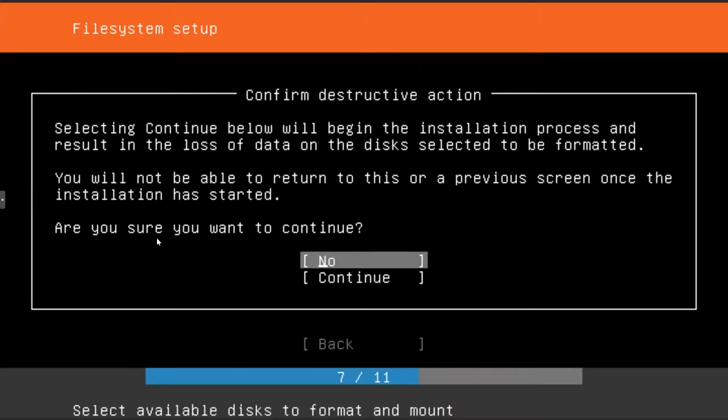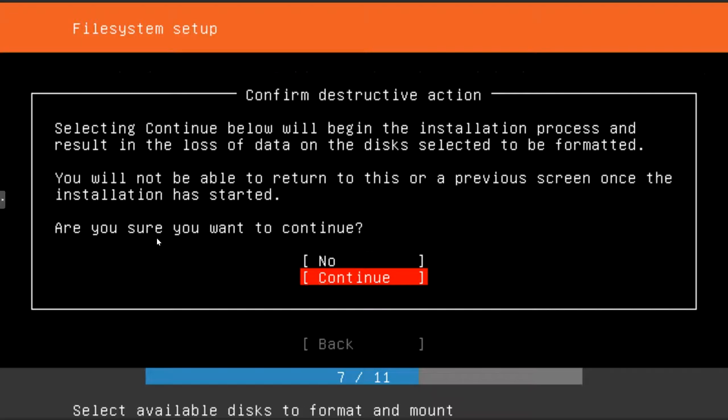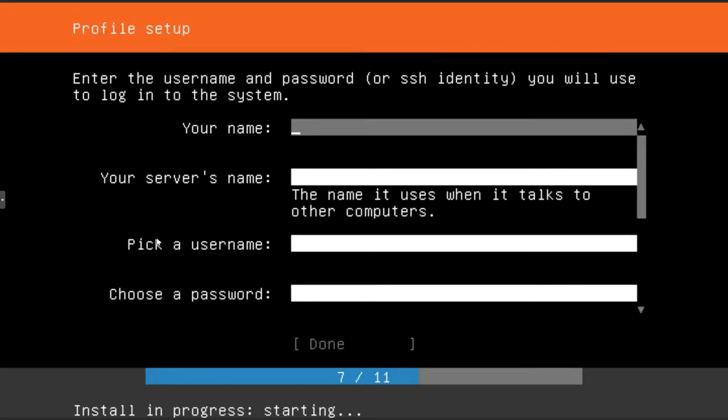It's going to ask, are you sure you want to do this? Because this will erase everything off the drive you selected and repartition it. And it'll be very difficult, if impossible, to recover any data. So make sure that you are sure that you want to erase everything off your drive and continue with the installation. So hit continue.